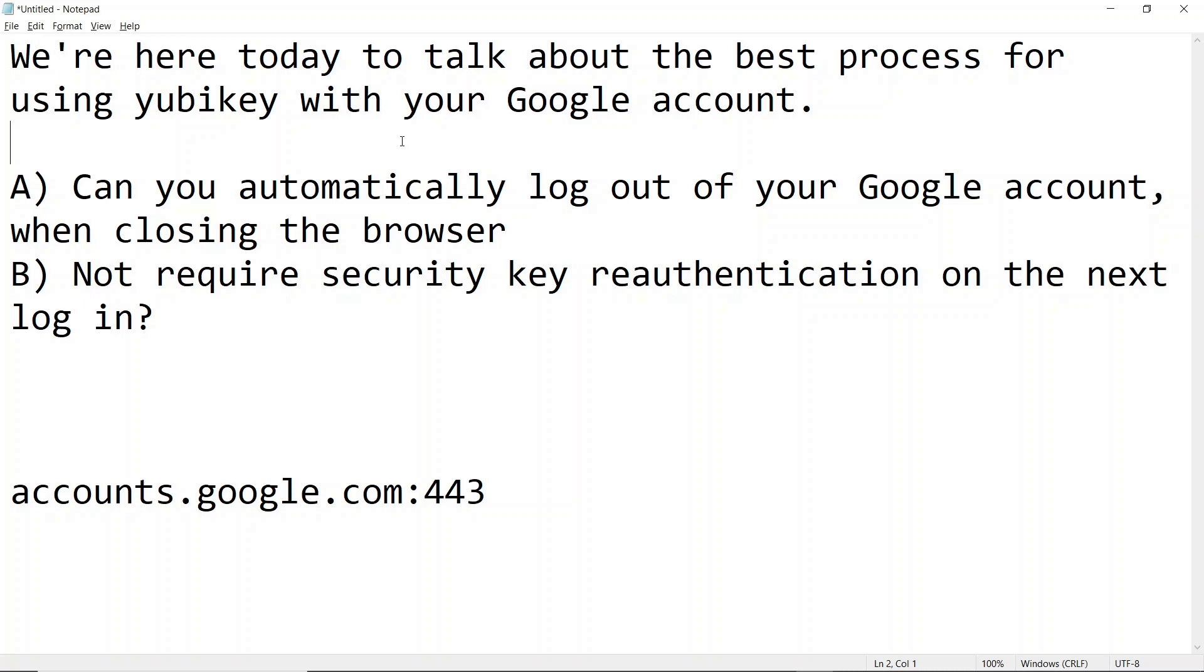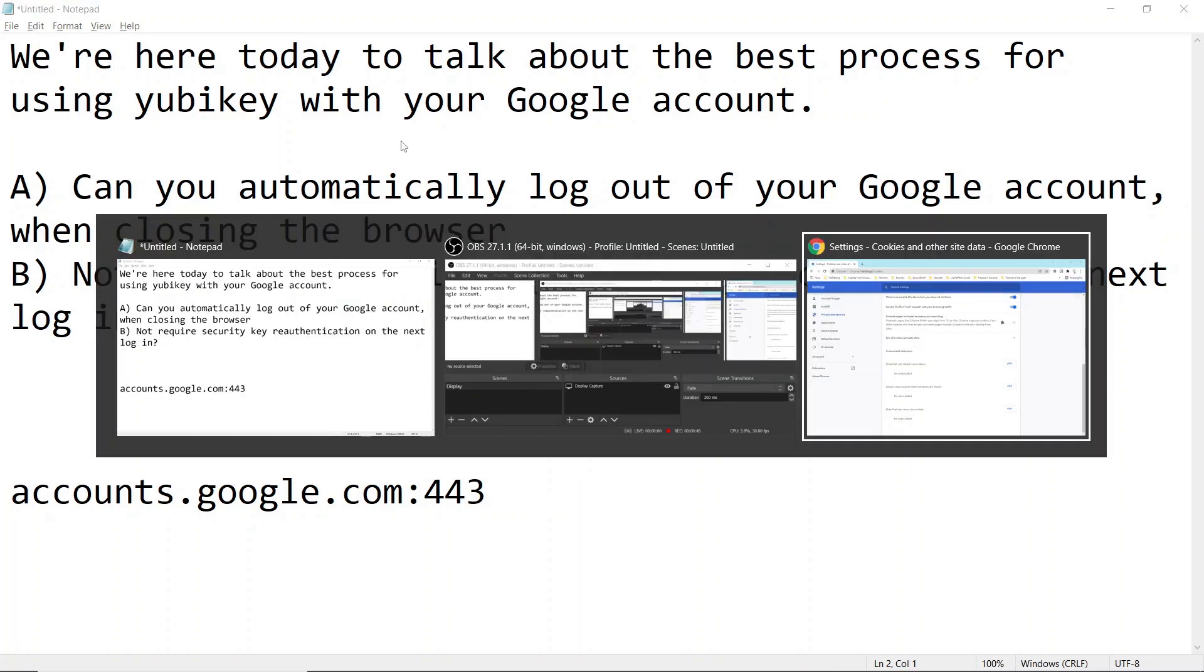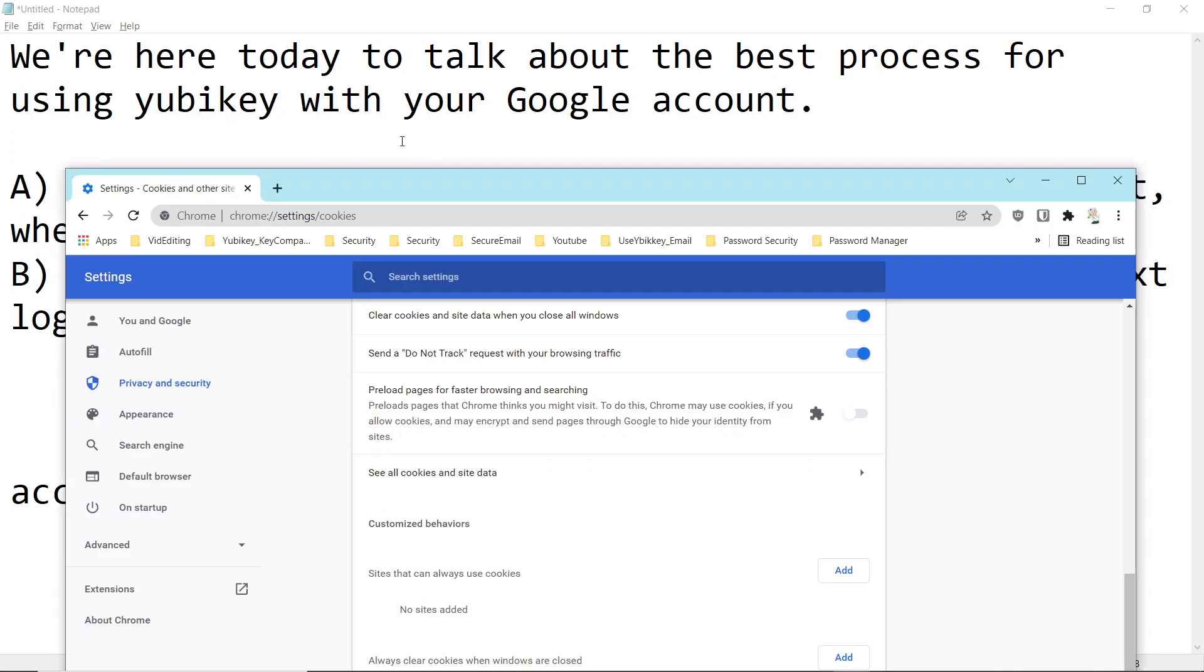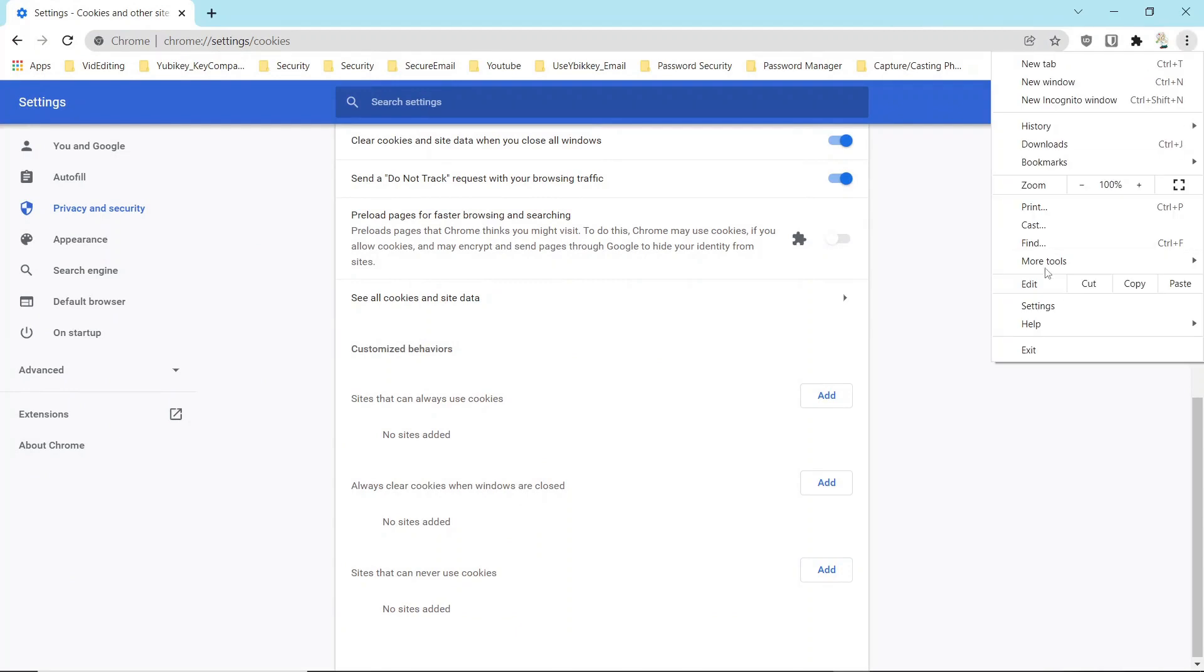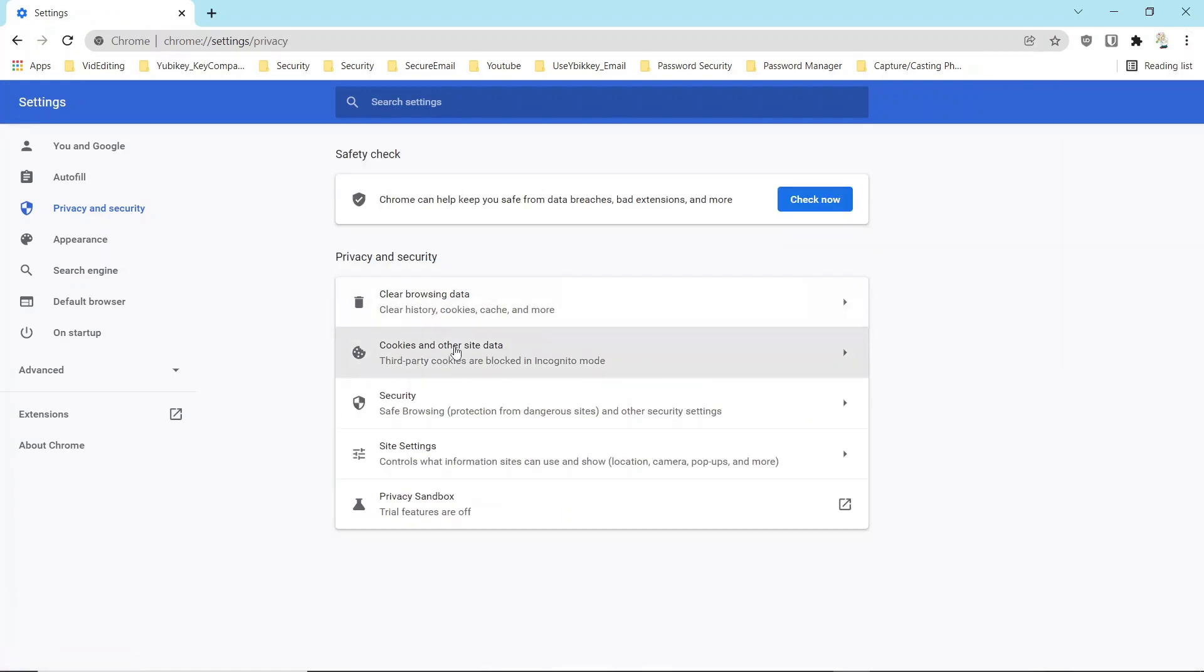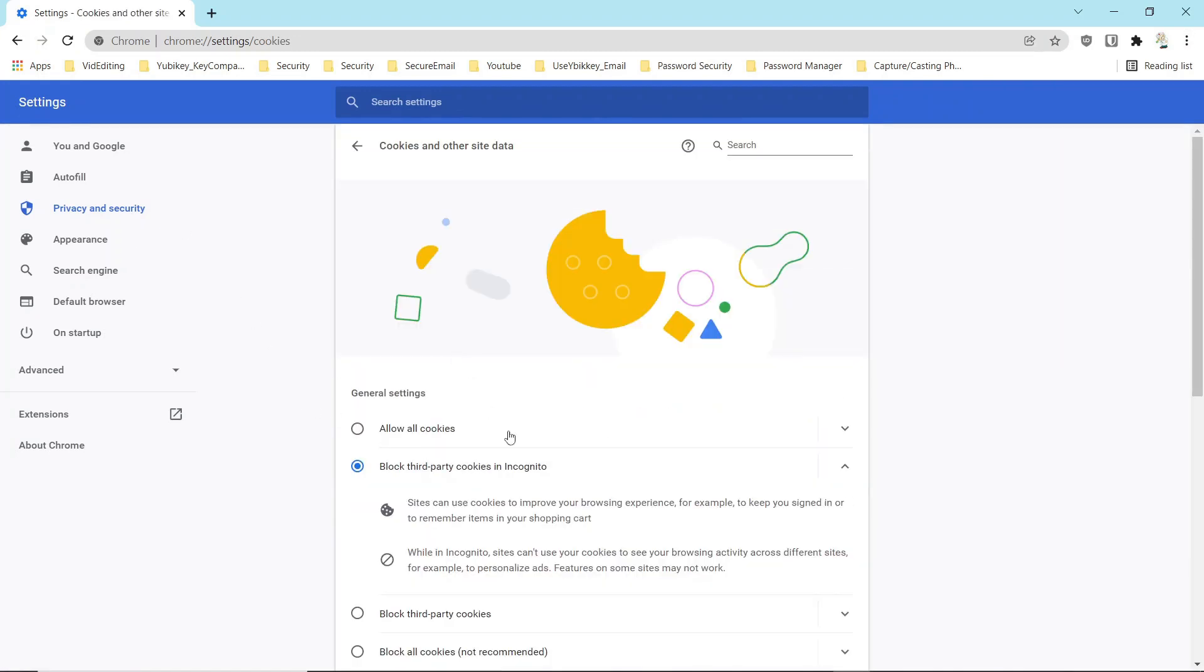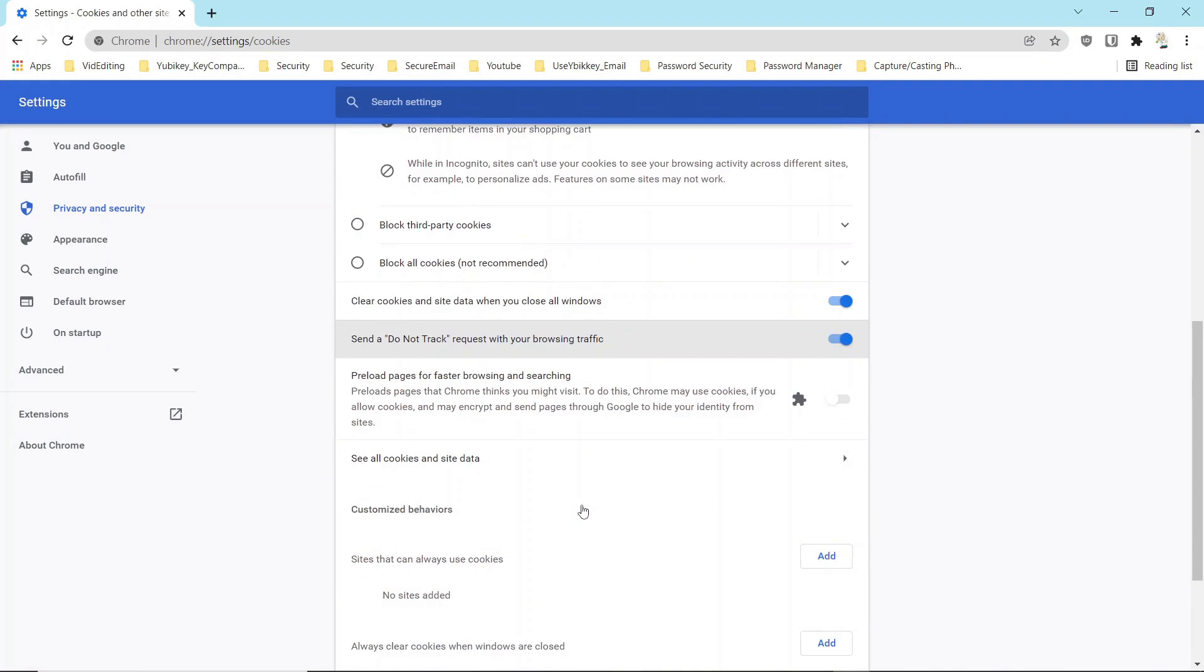I have not been successful doing this so let's walk through this process so we see exactly what it is I'm talking about. Right now under the settings, I got here through the settings on Google, I have the account set up under privacy and security on cookies that it is to clear all cookies and site data when you close.